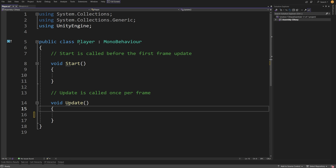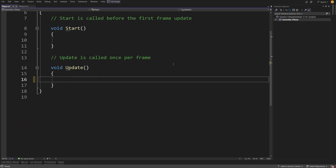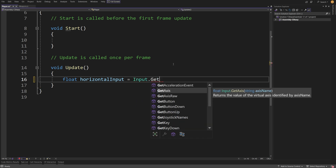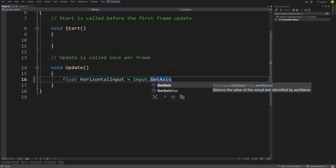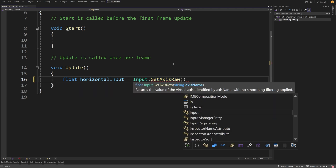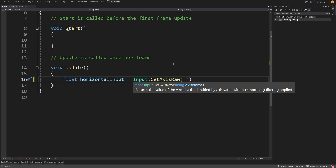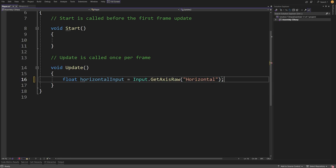So how do we add it to our script? We need to go to our Update method, and here we are going to type float — just like in the example — we are going to call this horizontal, equals Input with capital I, dot GetAxisRaw, and we open the parenthesis and pass the name of the axis. This is a bit tricky, because we need to have quotation marks since this is a string type variable, and we are going to type horizontal with a capital H. We need to put the semicolon at the end.